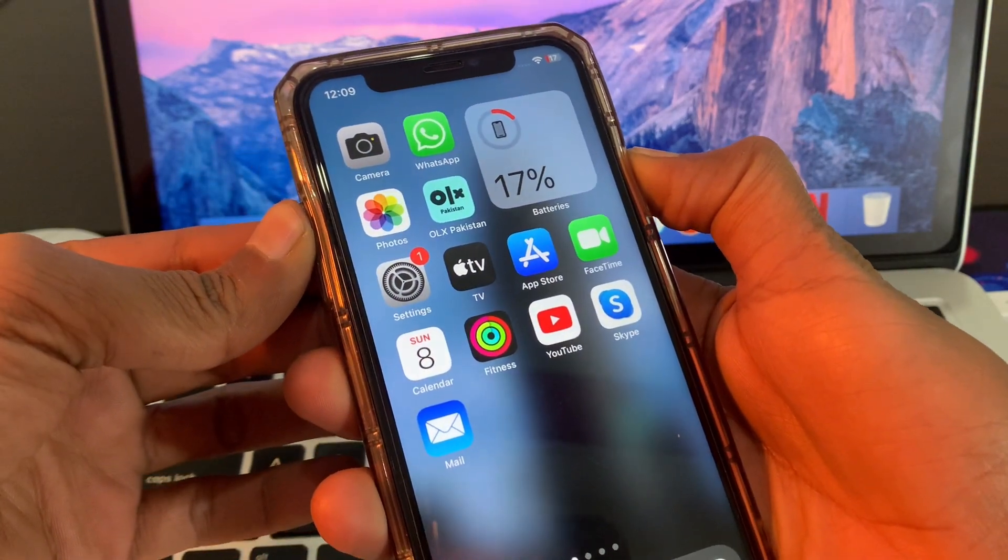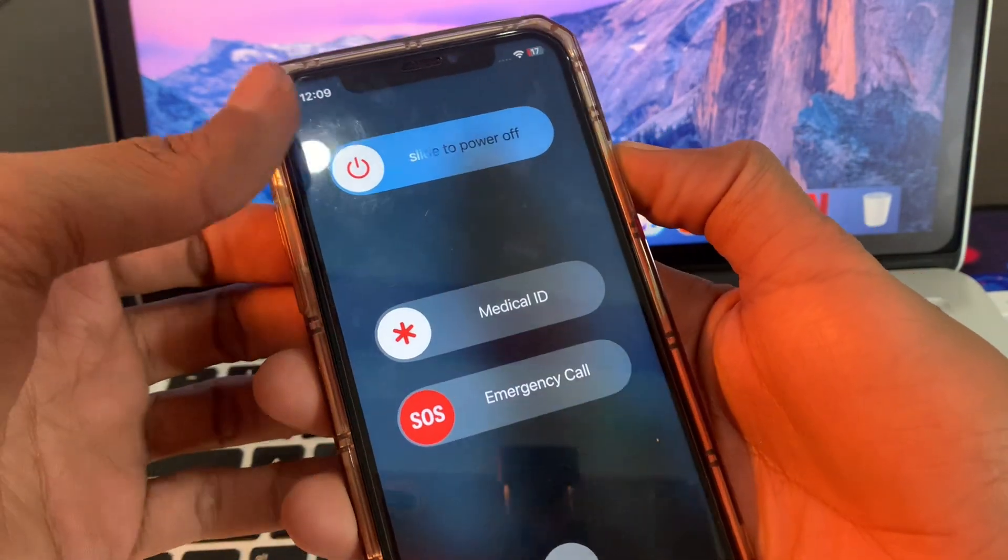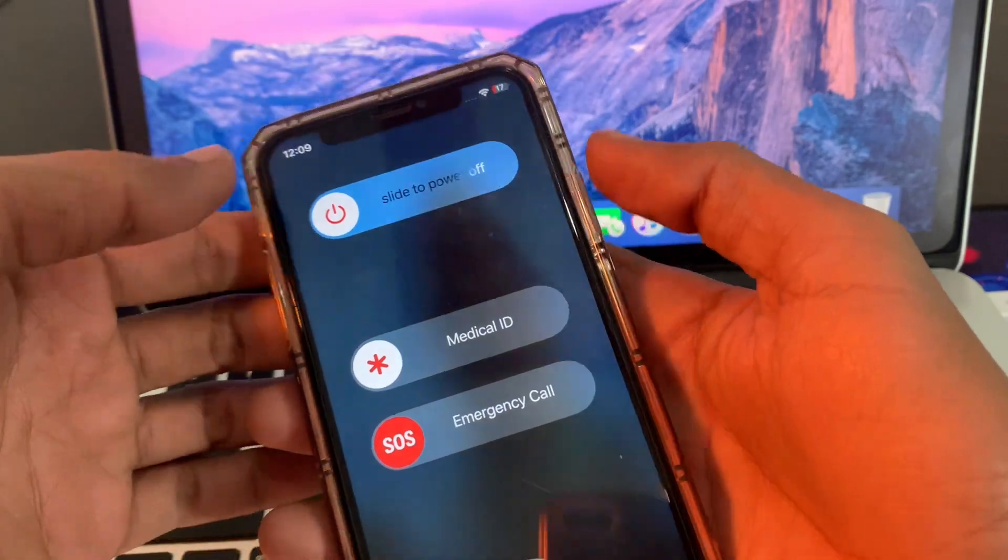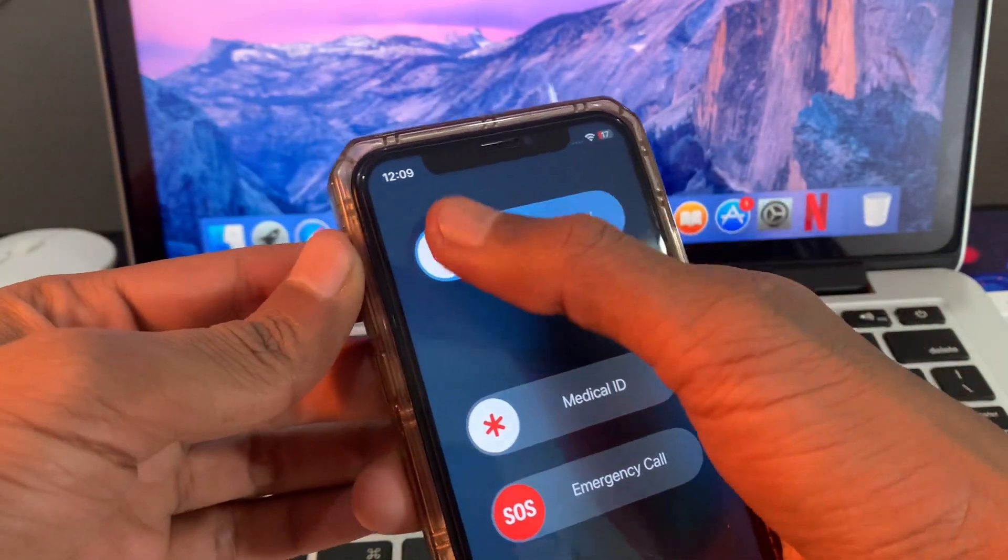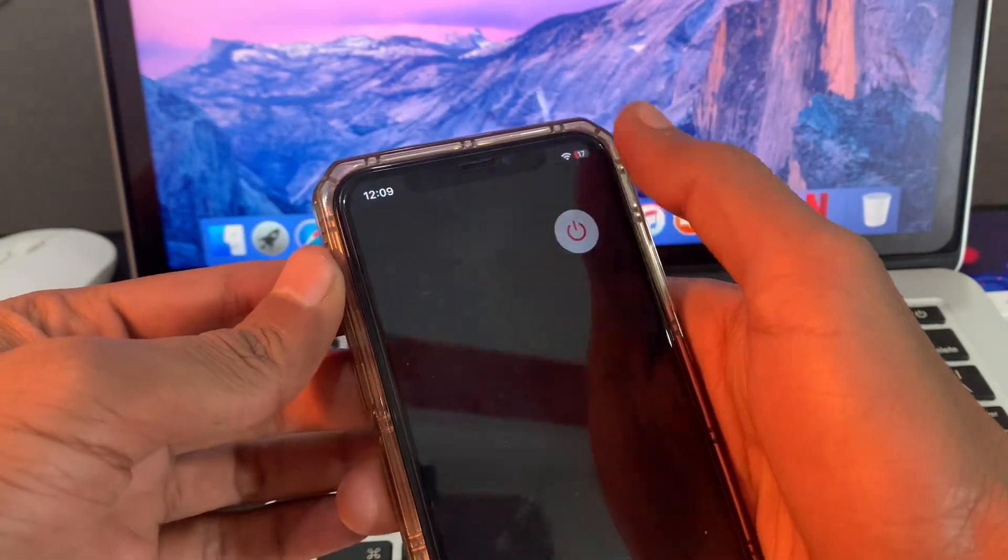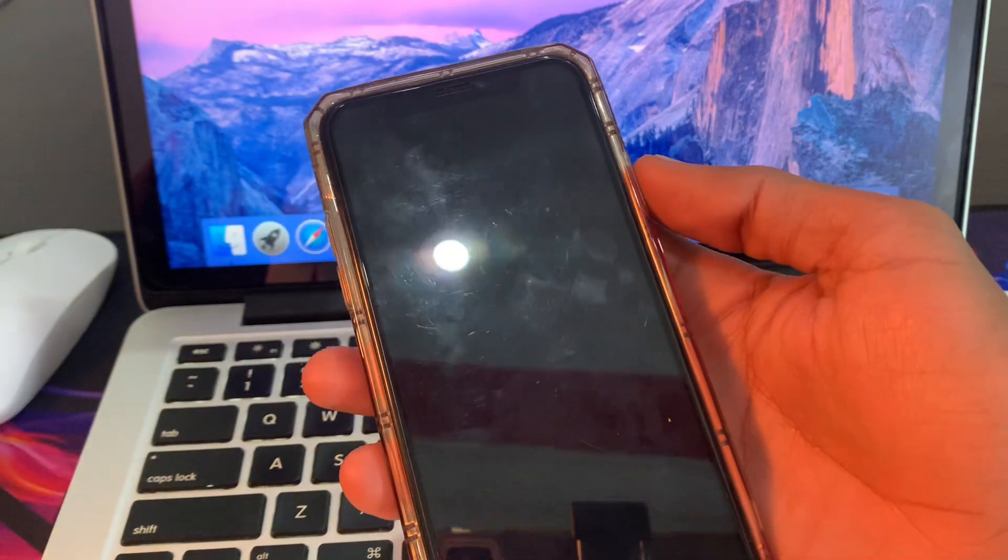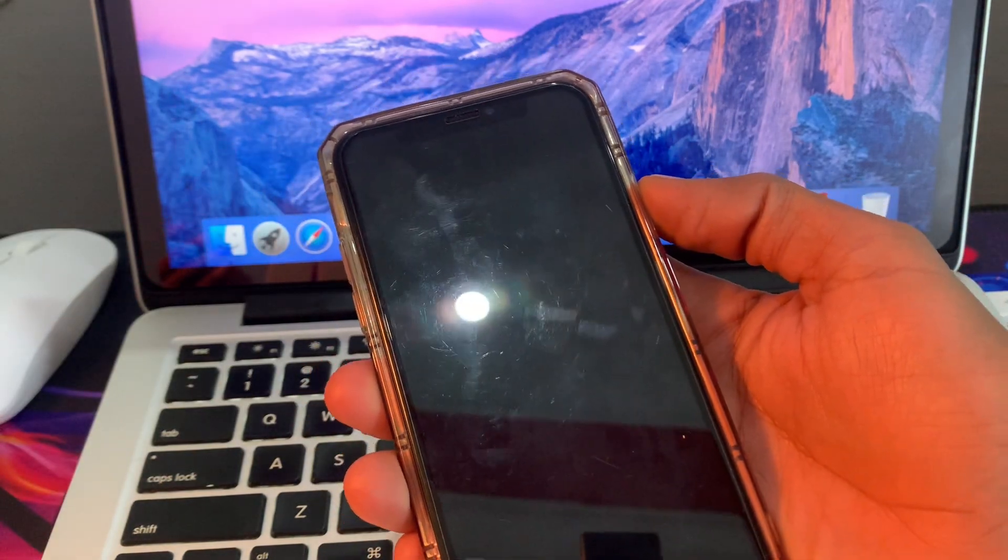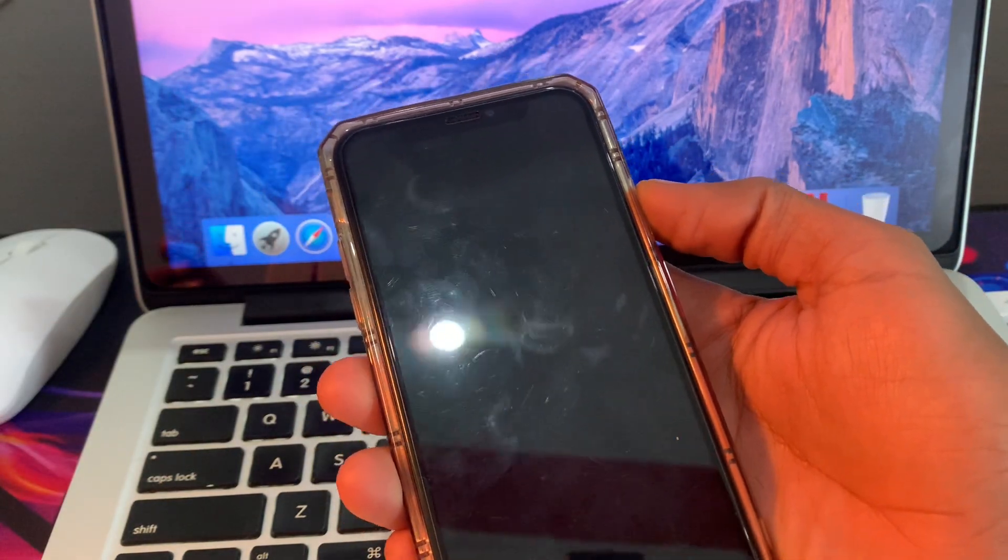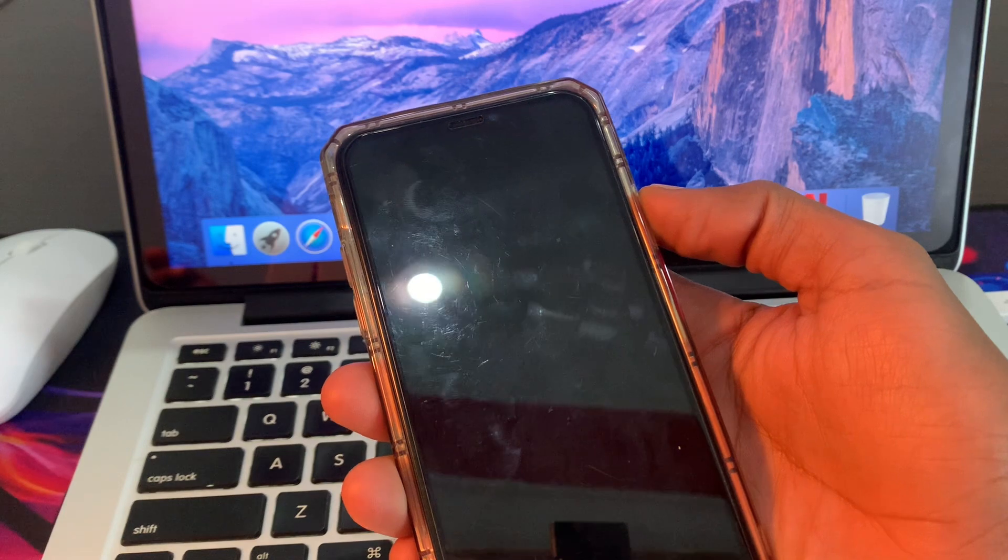For that, you can hold volume up and power button for a few seconds, then slide to power off your iPhone. Wait for a few seconds and turn your iPhone back on again.